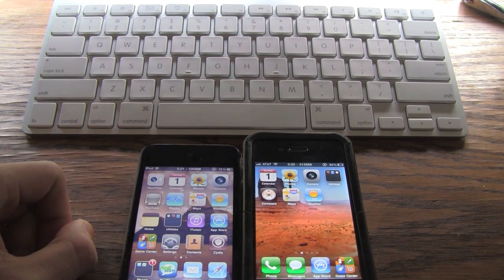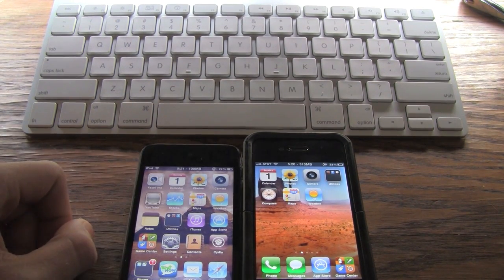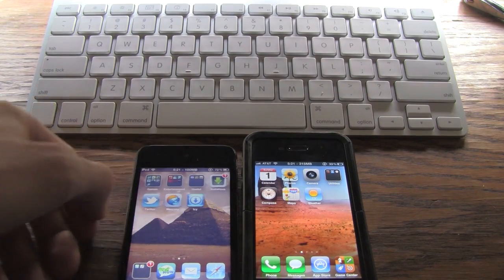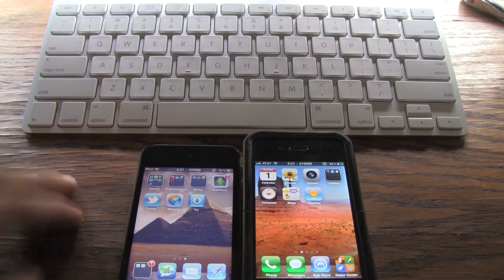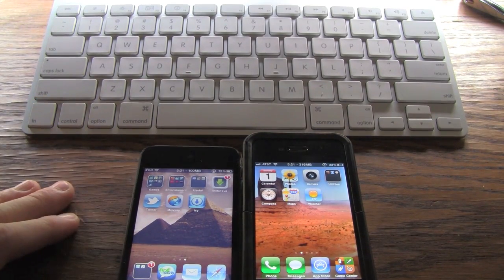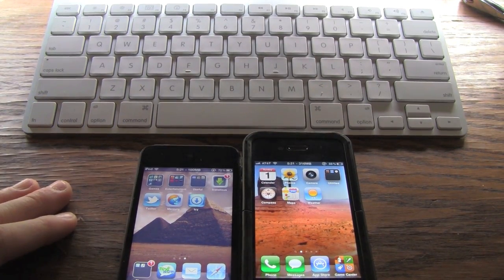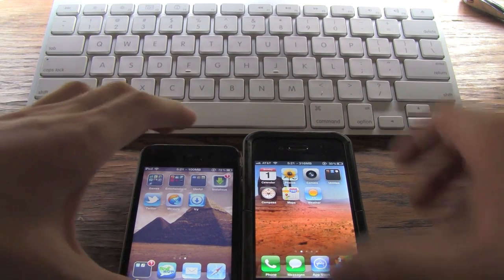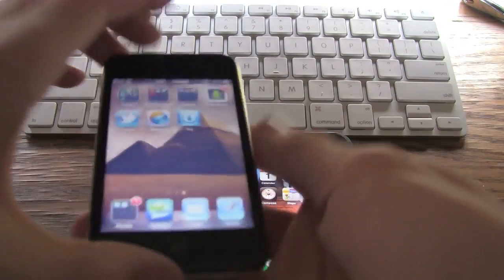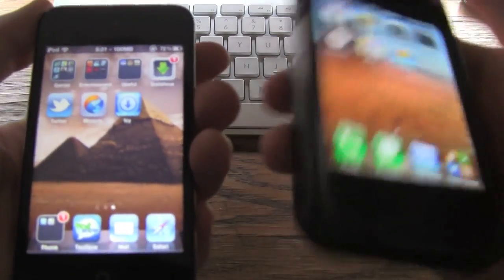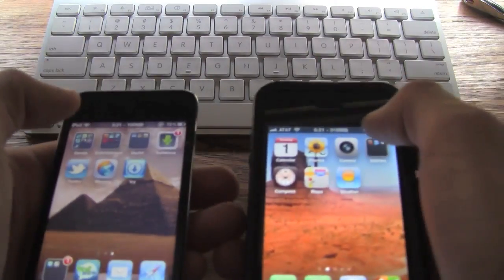Now I'm going to show you guys how to get the new and improved version of Icy — it was brought back to life. I'm just going to be doing a quick speed comparison and basically just an overview of Icy. I have my iPod Touch 4th generation here and my iPhone 4 here.